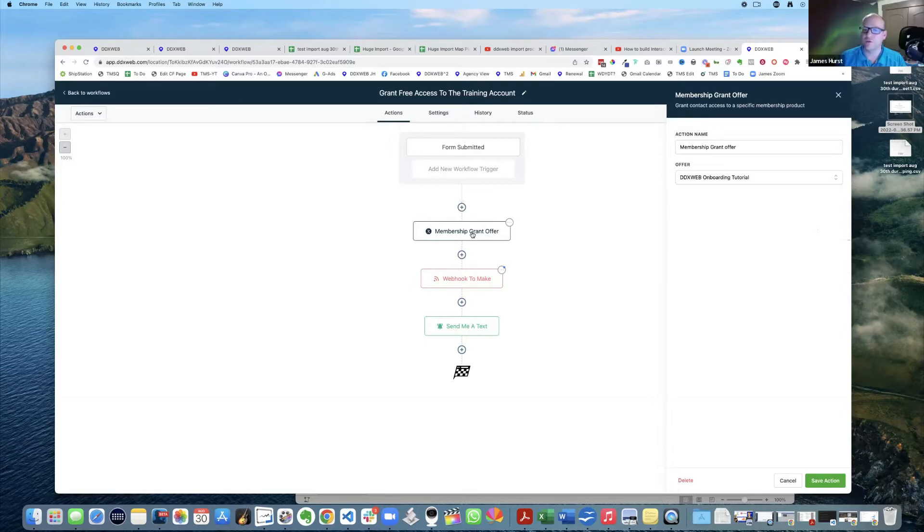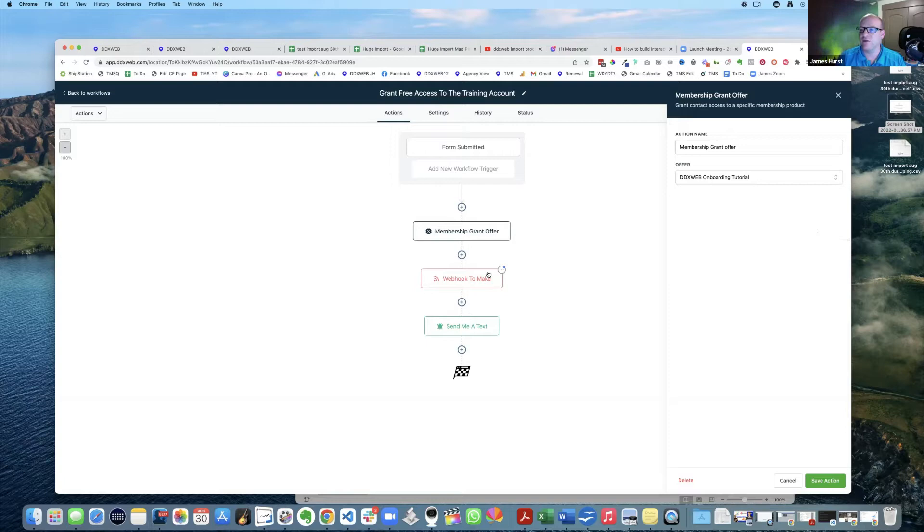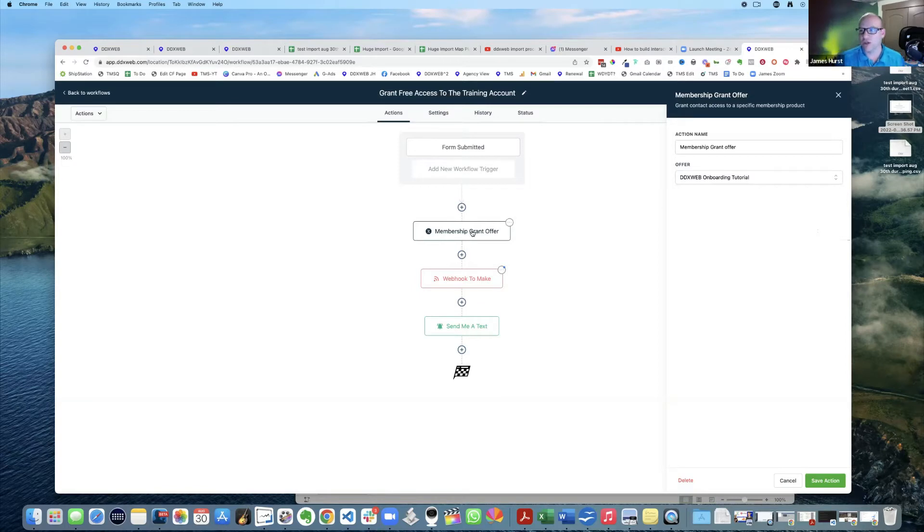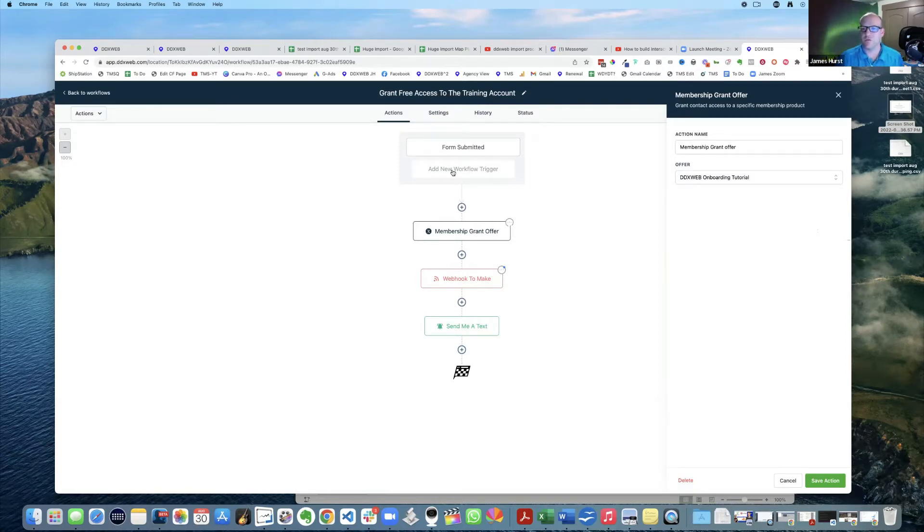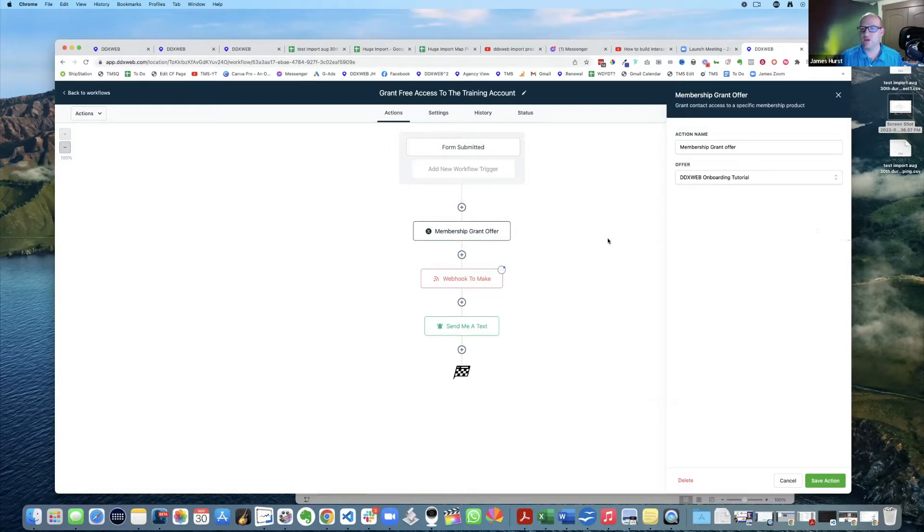What I was doing before was I was granting the offer and then I was trying to send the email actually in this same workflow. Someone had said that that doesn't work, that it needs to be two separate workflows. So right here is where I grant the offer.